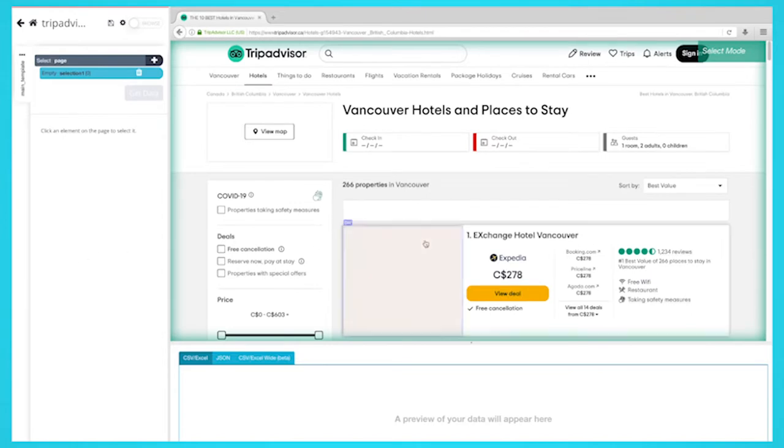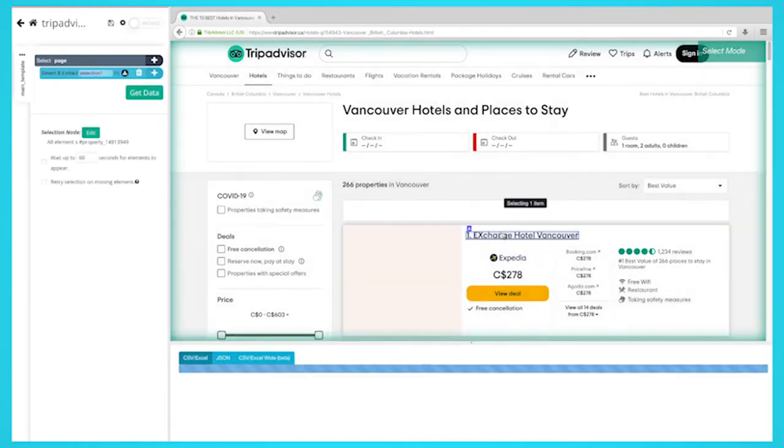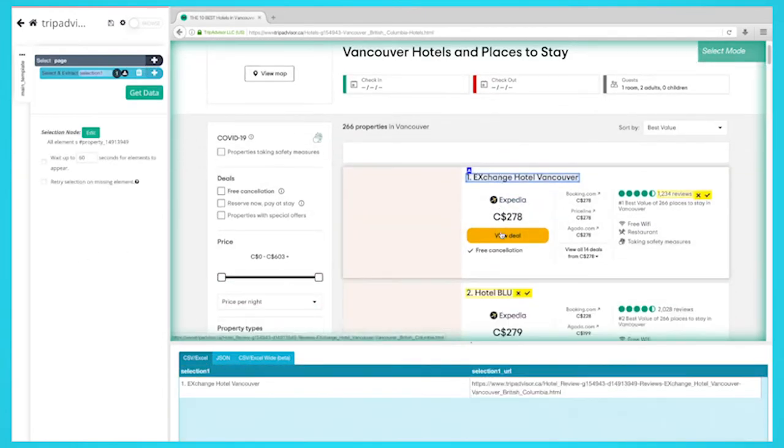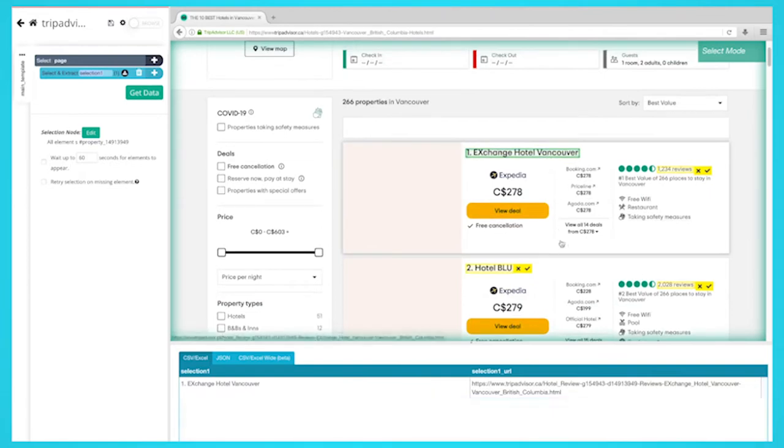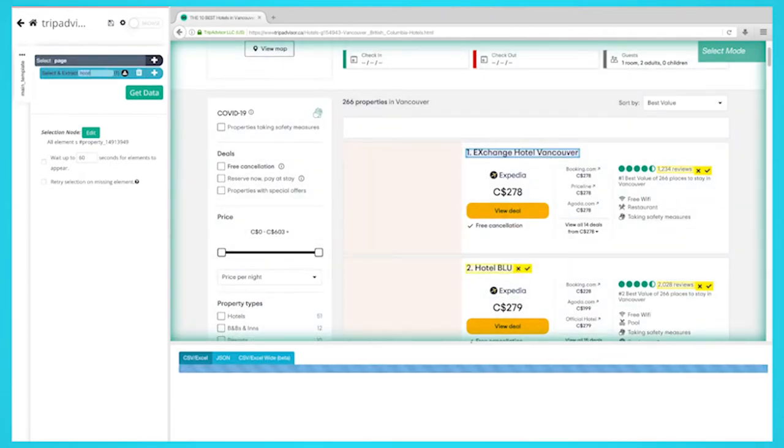Start by clicking on the first name of the hotel on the list. It will be highlighted in green to indicate it's been selected. On the left sidebar, rename your selection to hotel name.